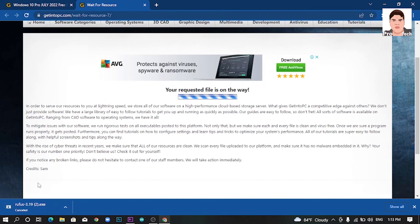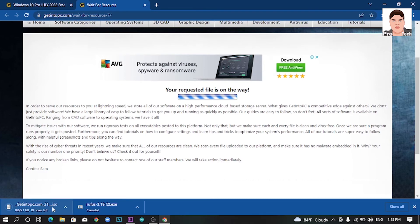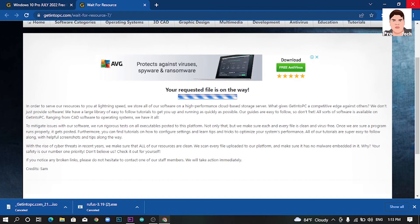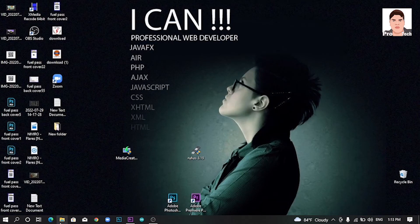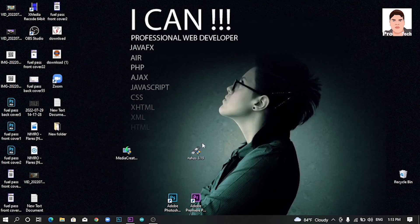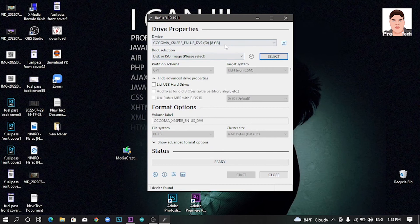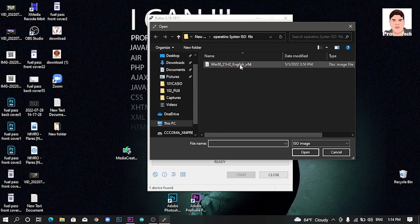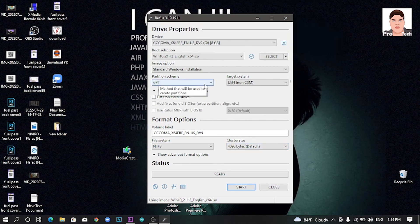You can click on the download and download the file. We will cancel and then select the correct option. We are going to use Rufus. Click on the name of Windows 10 ISO and click on the location of the Windows 10 ISO file. Then click on GPT.